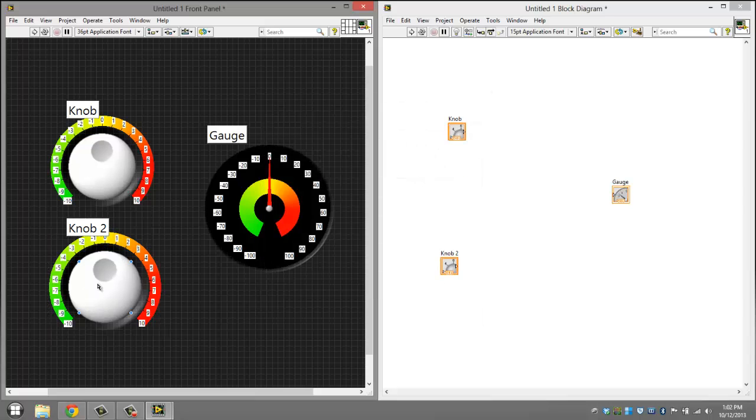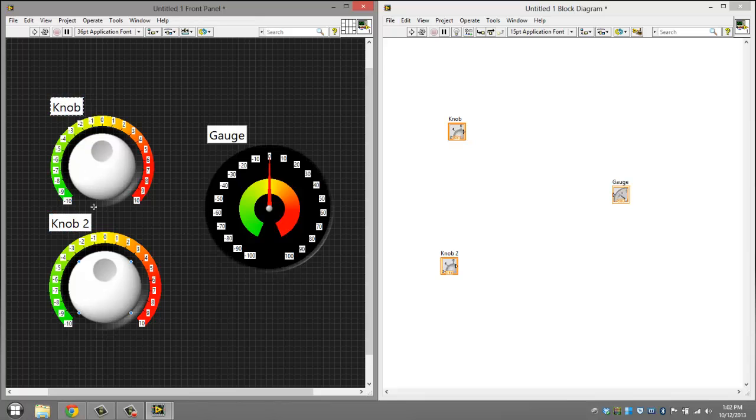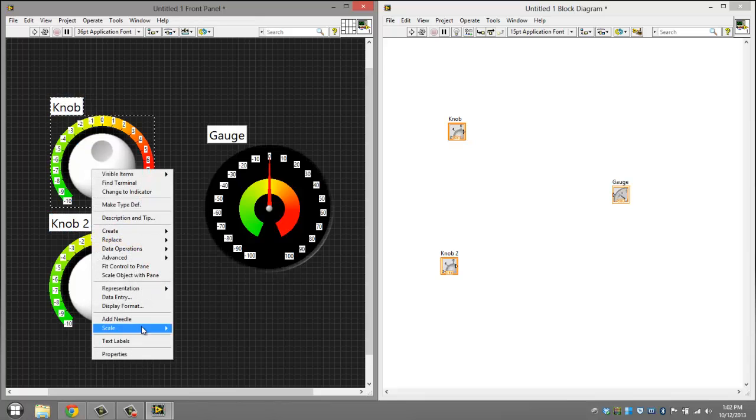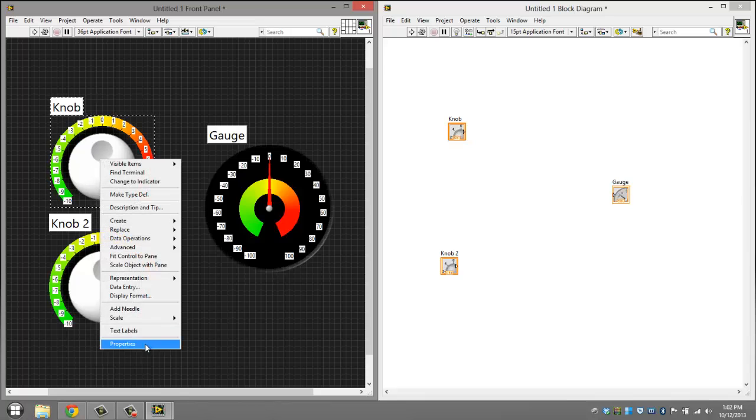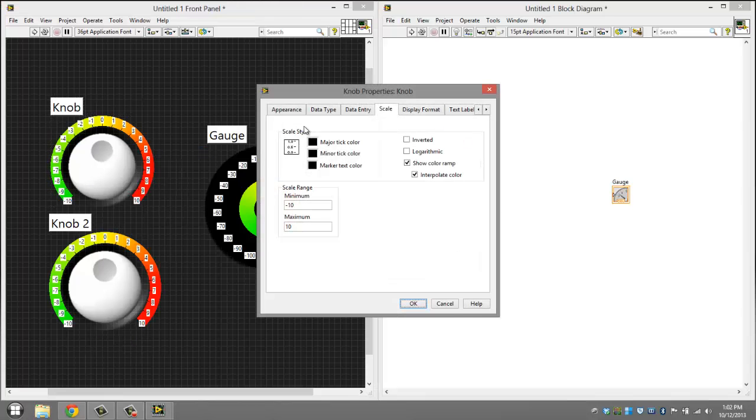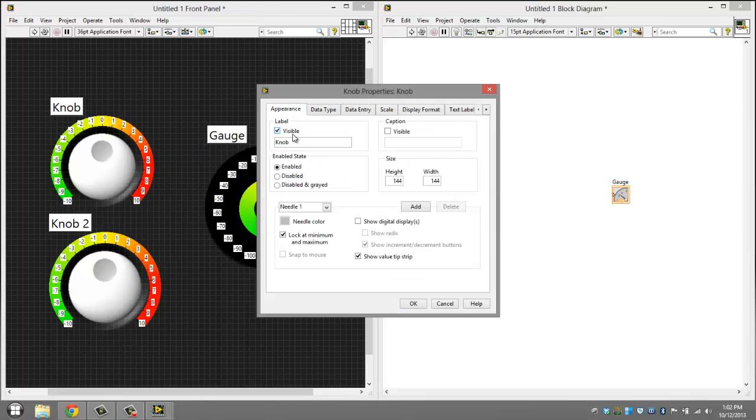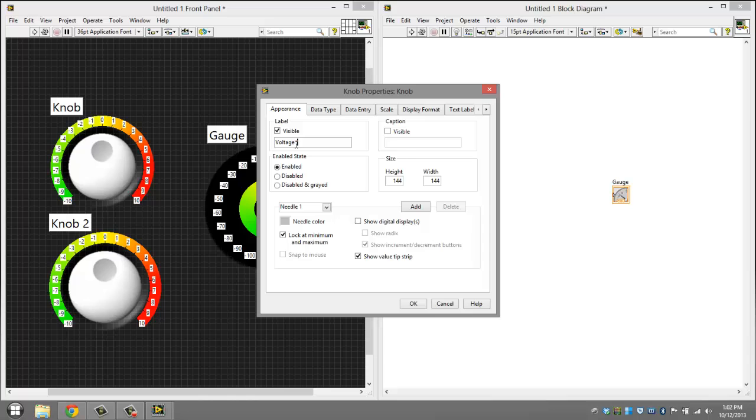Now, what you want to do is move the label. You can either right click, click properties, go into appearance, and change the label there. I'll show you this way for this one. So go to voltage, parentheses, millivolts, or mV, like that.